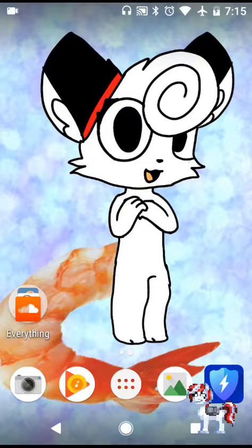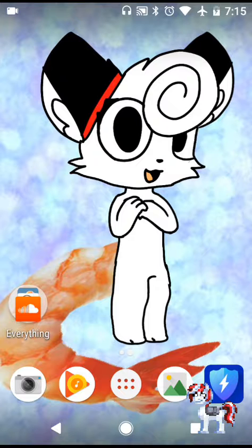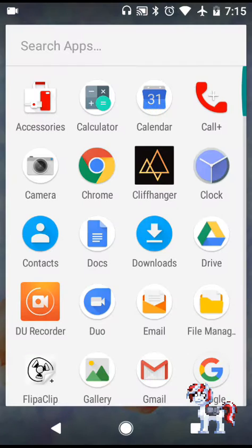How to download audio on your Android phone. You can use whatever browser you want — you can use Safari or Chrome. First, what you need to do is go to Google Chrome. I already have the tabs open but I'll show you how to do it.